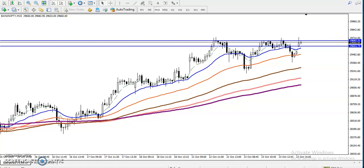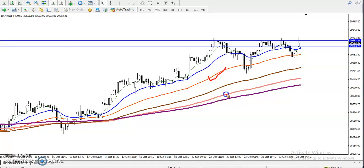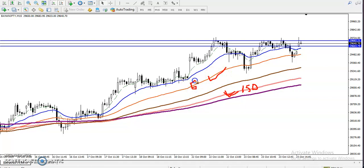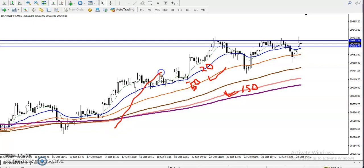For the breakout trading strategy, the first criteria is that the 50 EMA should be above the 150 EMA. This is the 150 exponential moving average and this is the 50 EMA. Also, the 20 moving average should be above the 150 moving average. All of these clearly indicate that the trend is up. This first criteria is already passed.